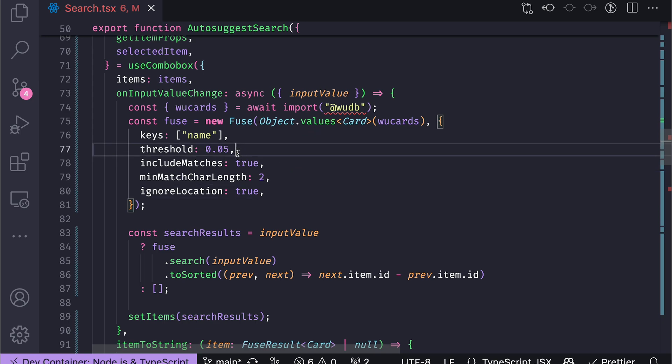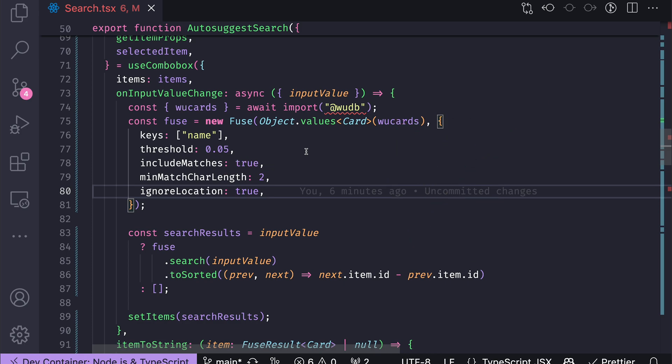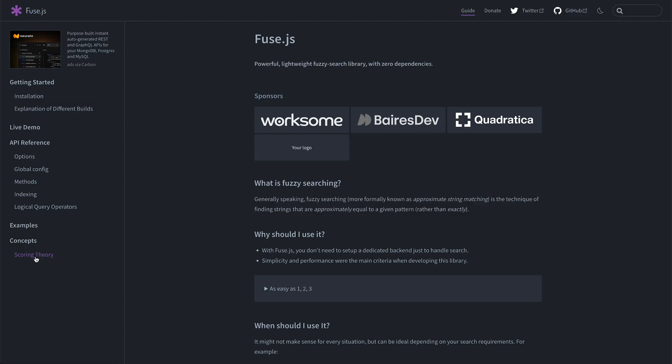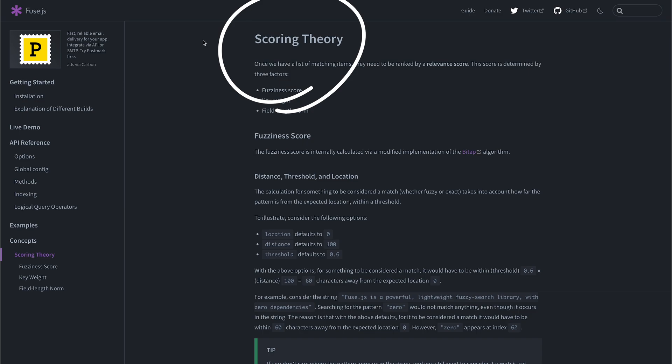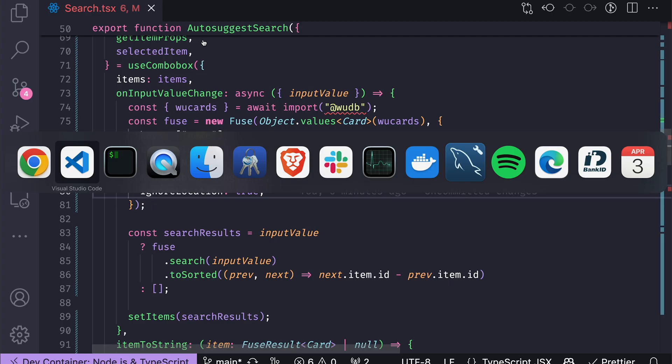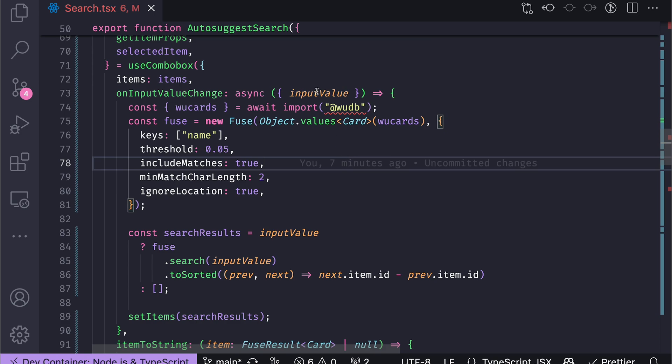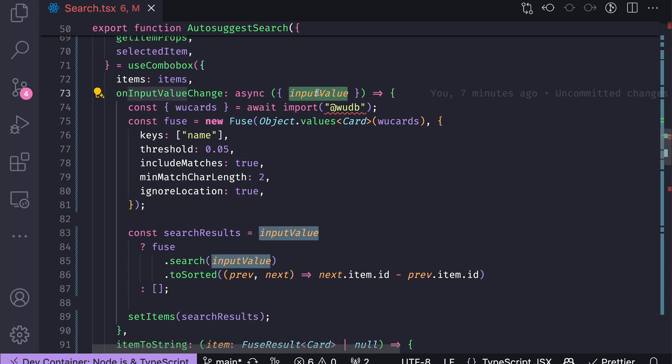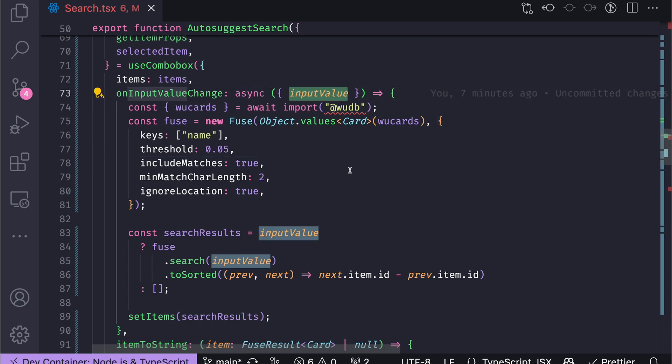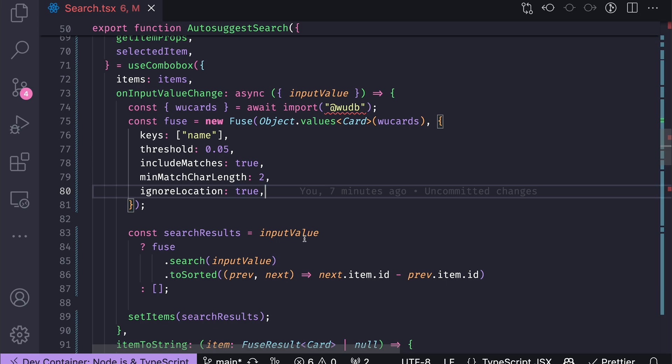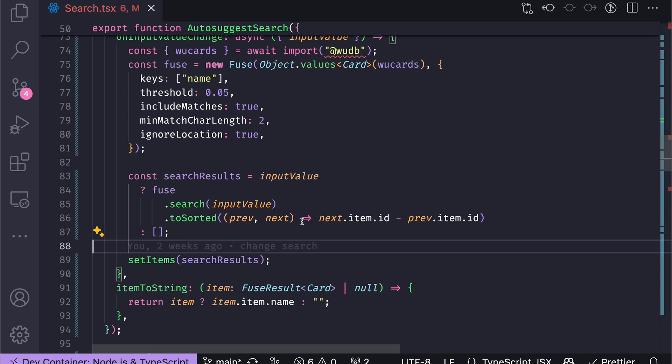And a couple more settings like threshold and ignore location. There is no need to go into details. If you're interested in how fuzzy search works, definitely check the Fuse.js library, and particularly the scoring theory in the documentation to understand what those threshold and location and distance properties mean. But this is how I tuned it for my use case. So given a search term or search key, which is the input value, I then configure a Fuse object and then I ask it to search for that term and then give me the old results, which is the collection of Fuse results.